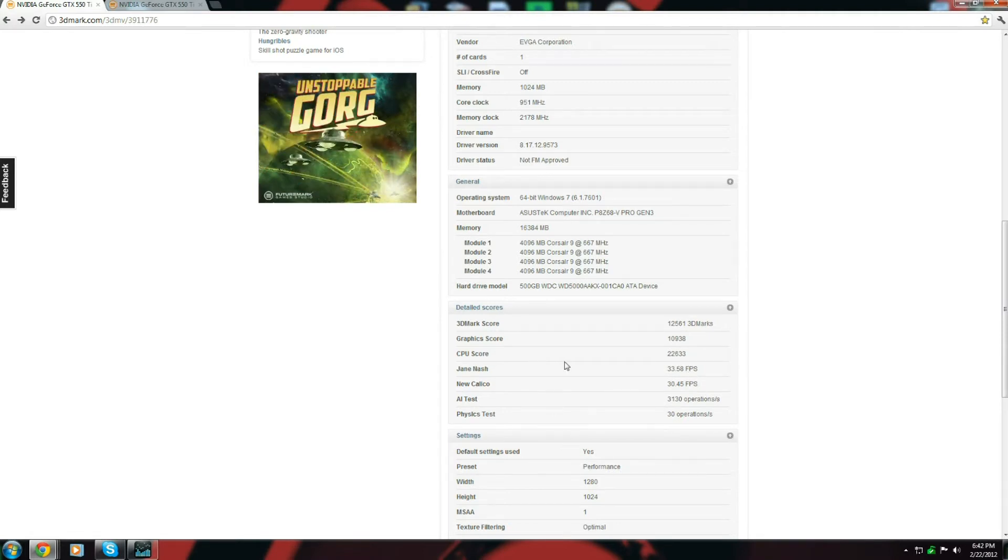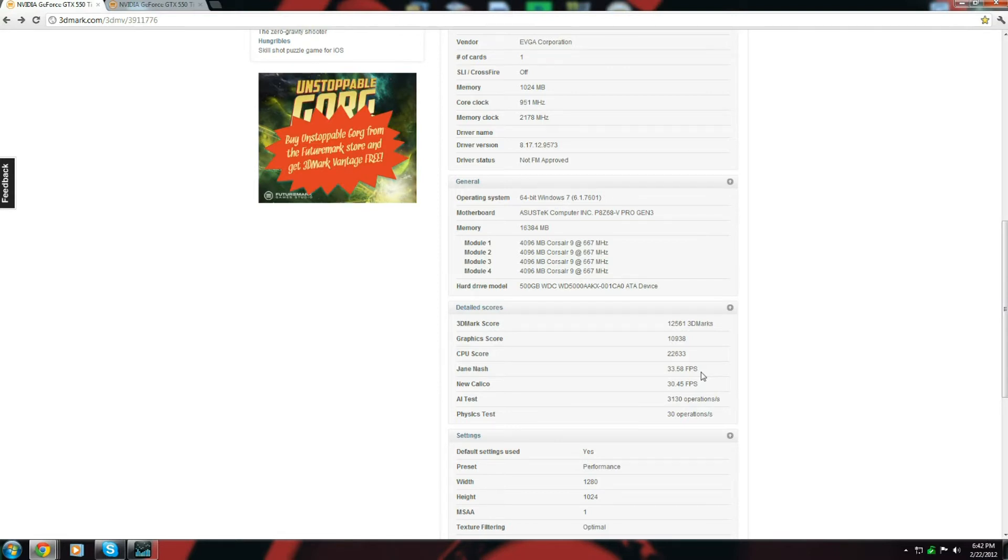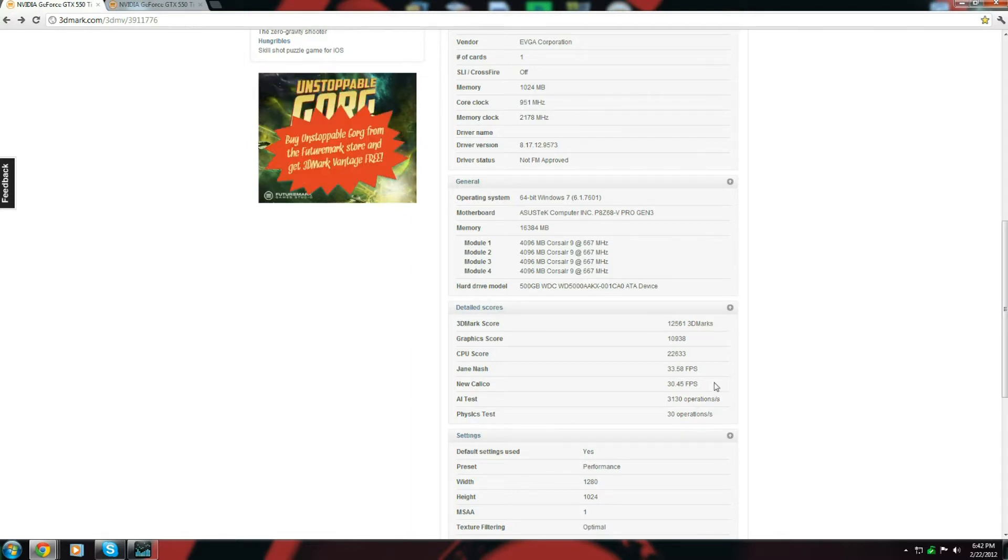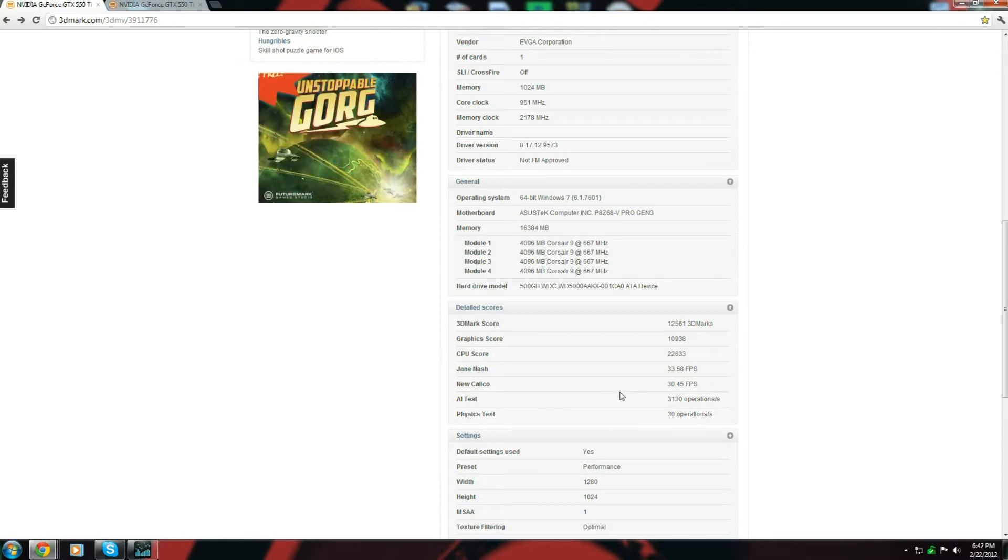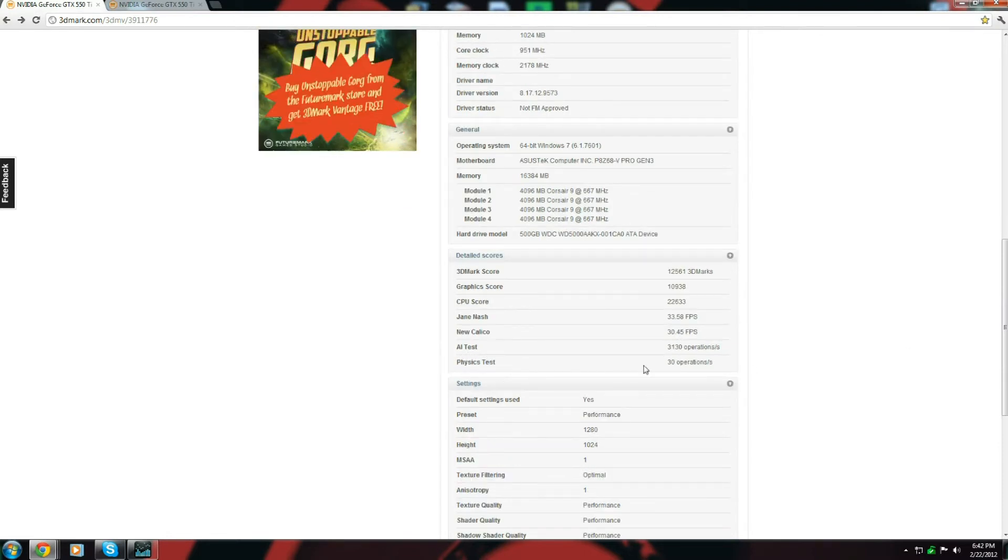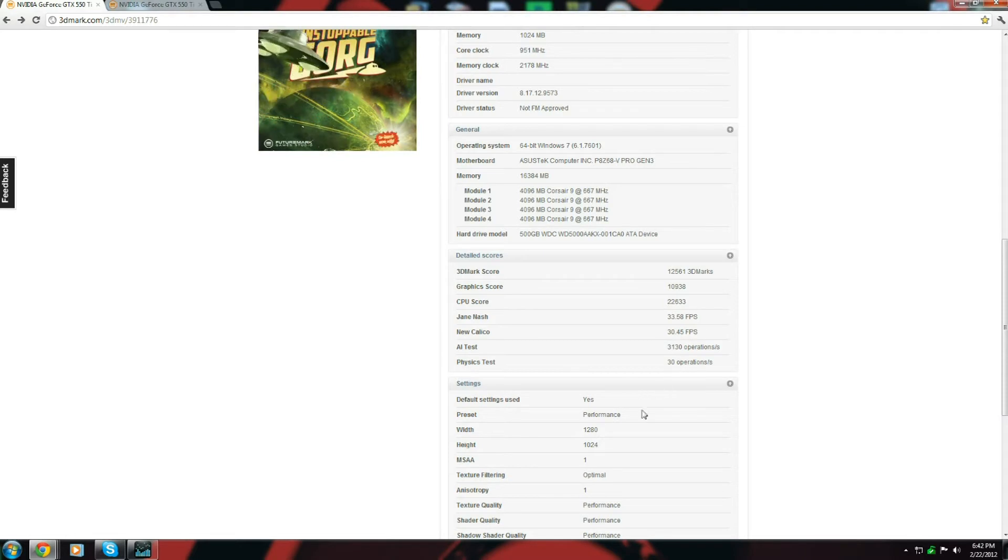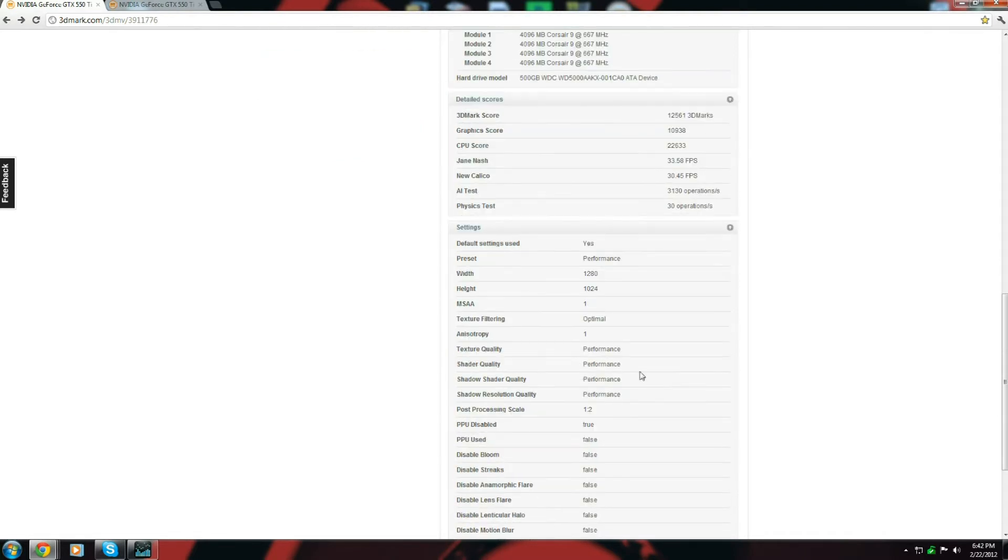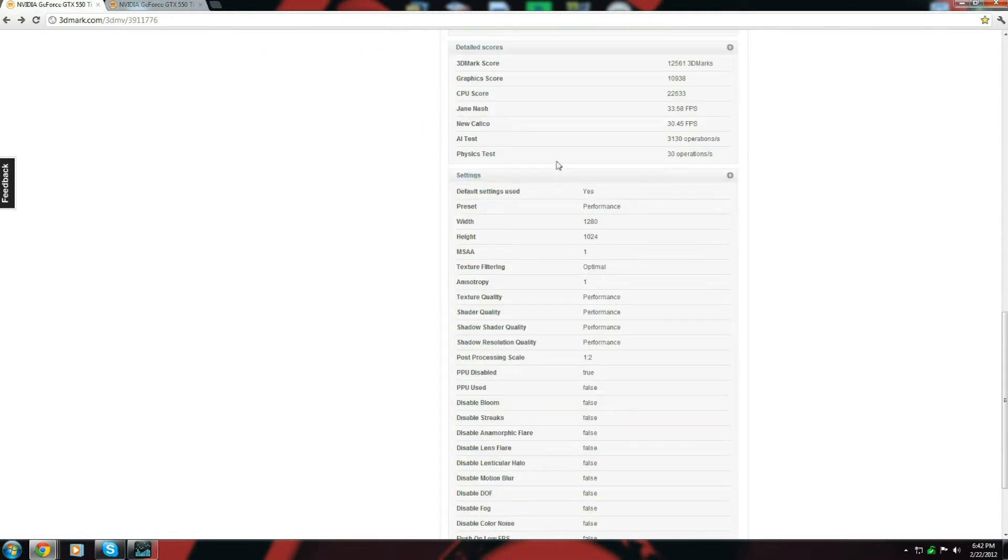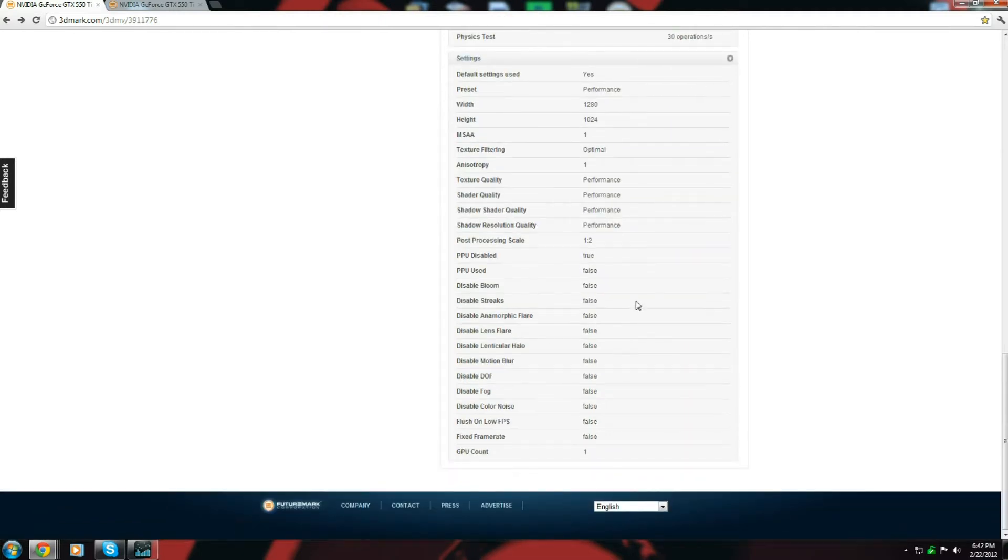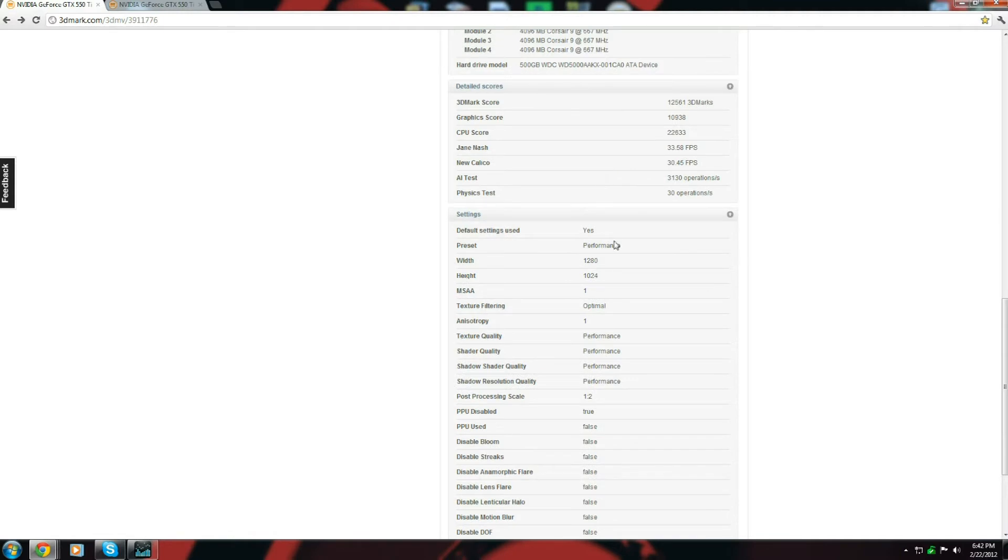Pretty much tell me what I have here. I7 2600K. GeForce GTX. Number of cards, it says one because I didn't have SLI enabled because I wanted to show the difference. But down here, when I did it, when I did the benchmark graphics score of 10,000 or almost 11,000. But anyway, we'll go here. The frames per second. The Jane Nash, which is whatever they use, it's the first video they use for doing the graphics test. 33.58 frames per second. And the new Calico is 30.45.